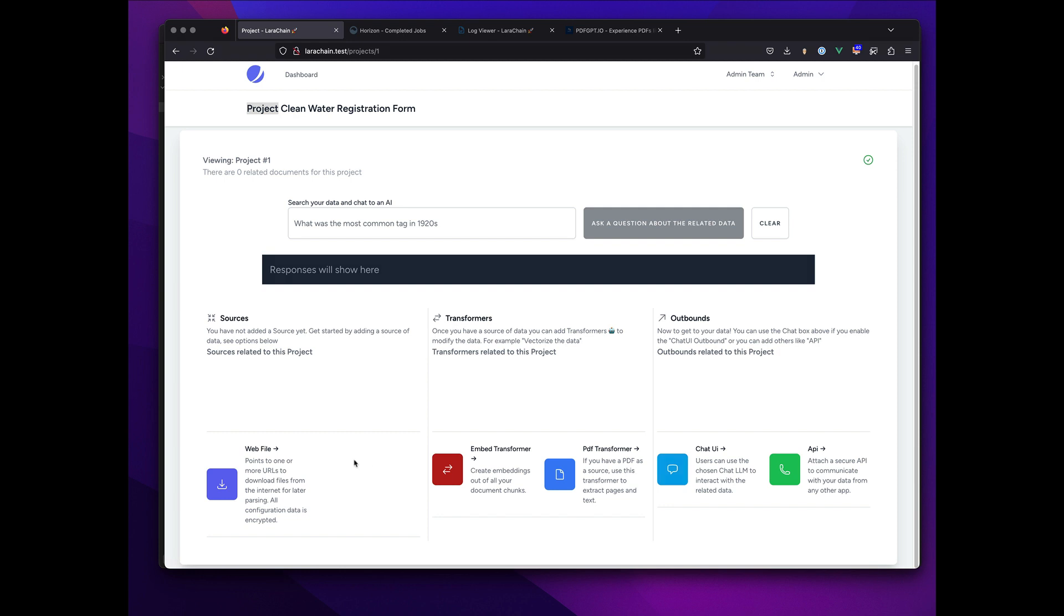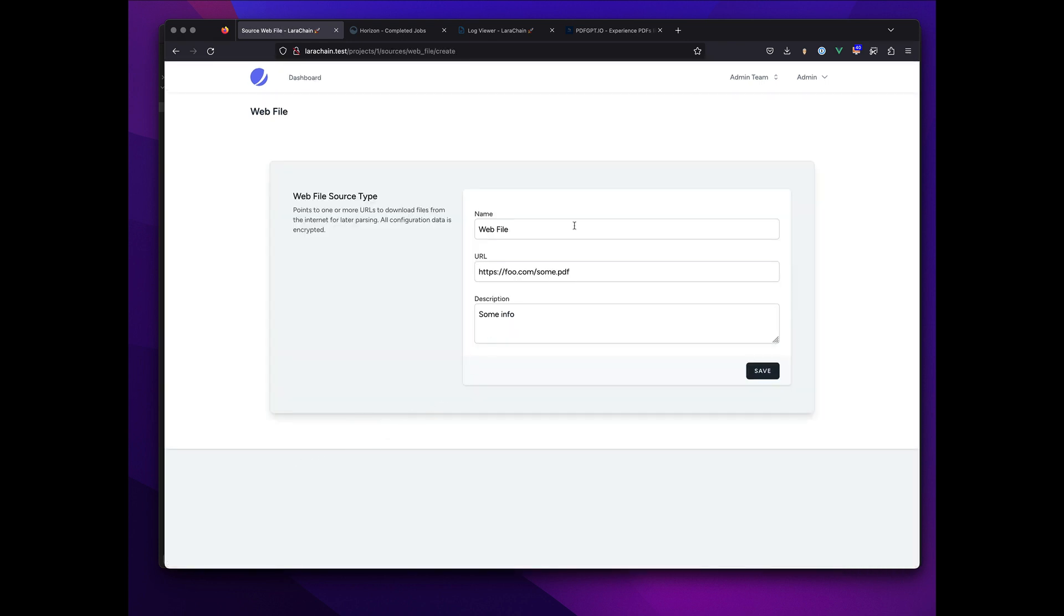So when I click on this one, there could be many options here, but when I click on this one...